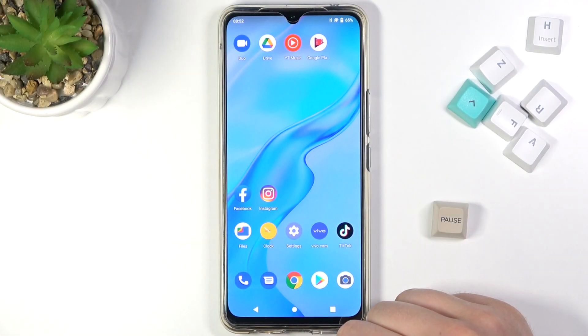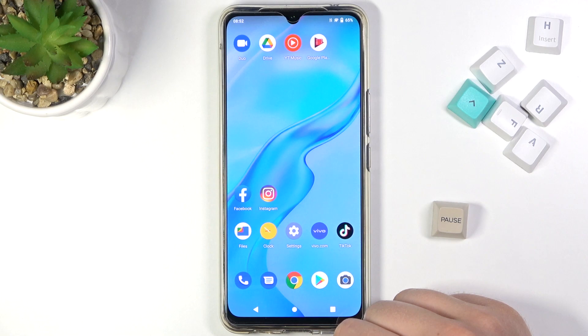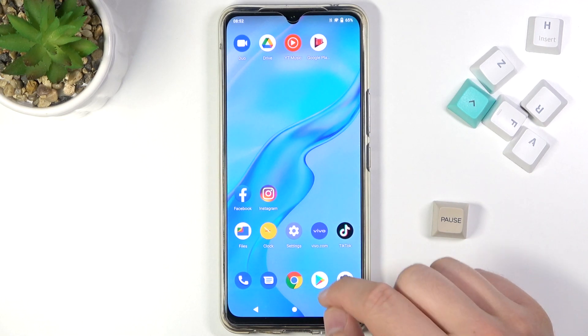Welcome! In front of me I have Vivo V20 and today I will show you how you can change your lock screen wallpaper.